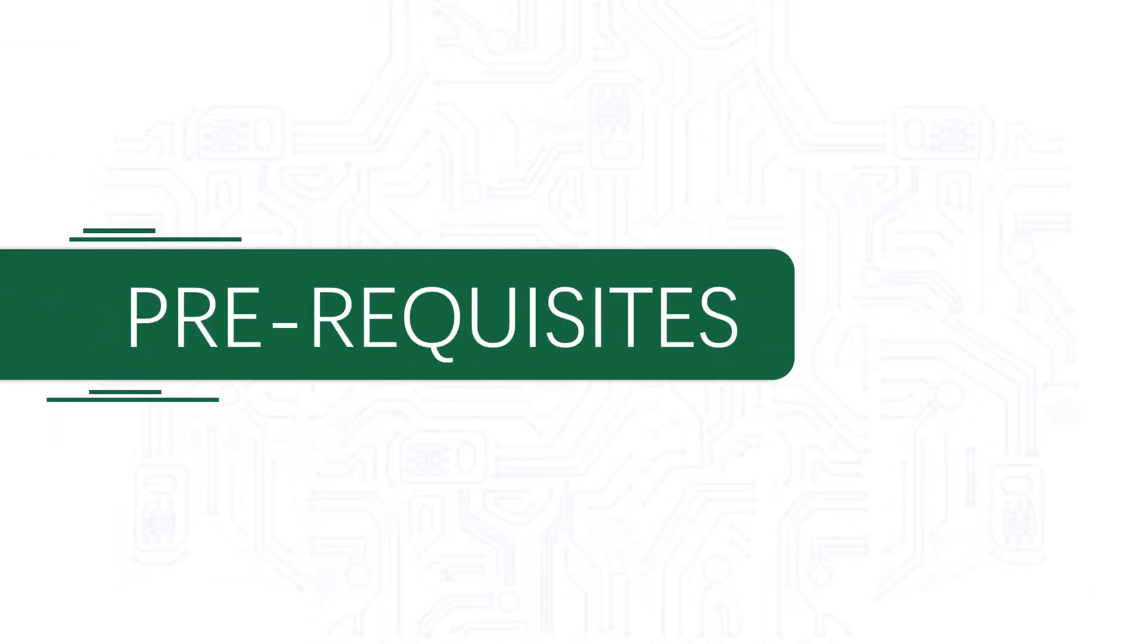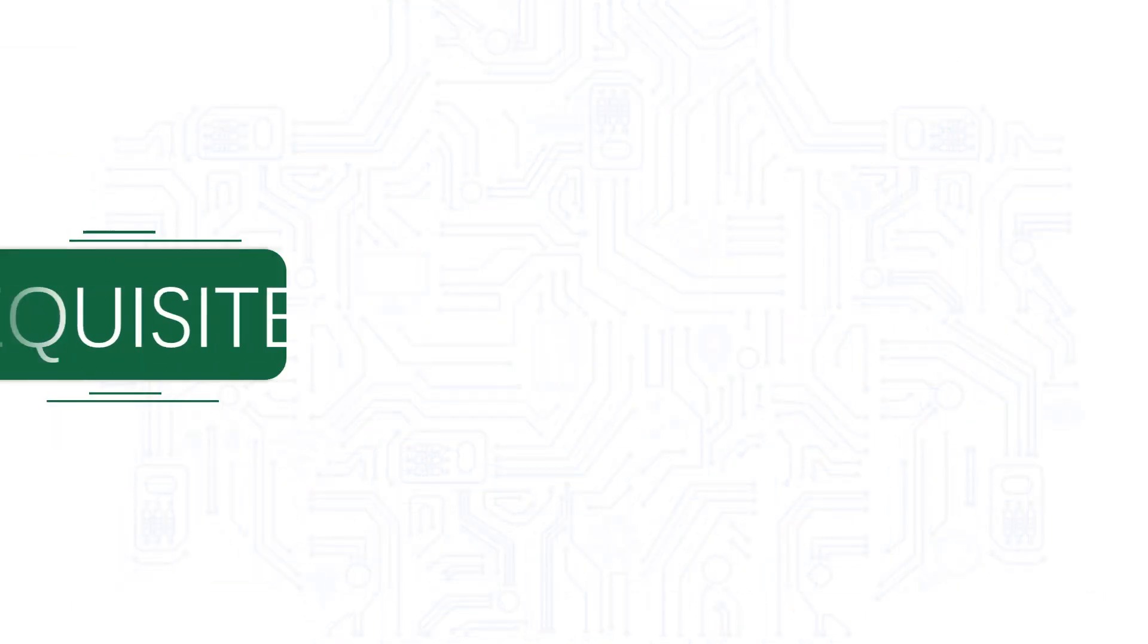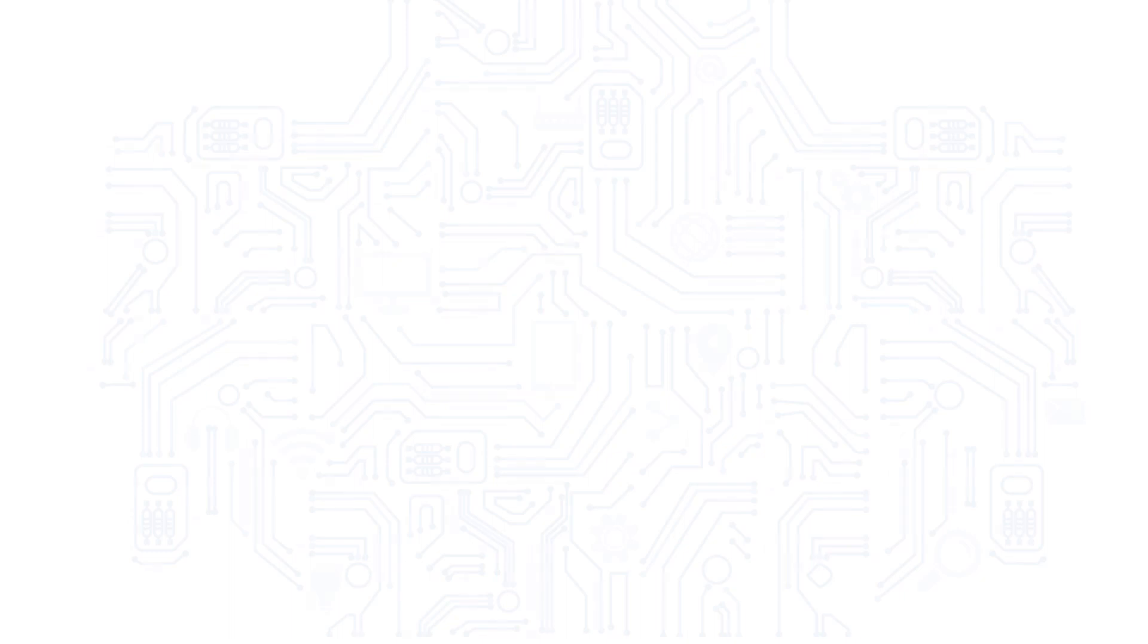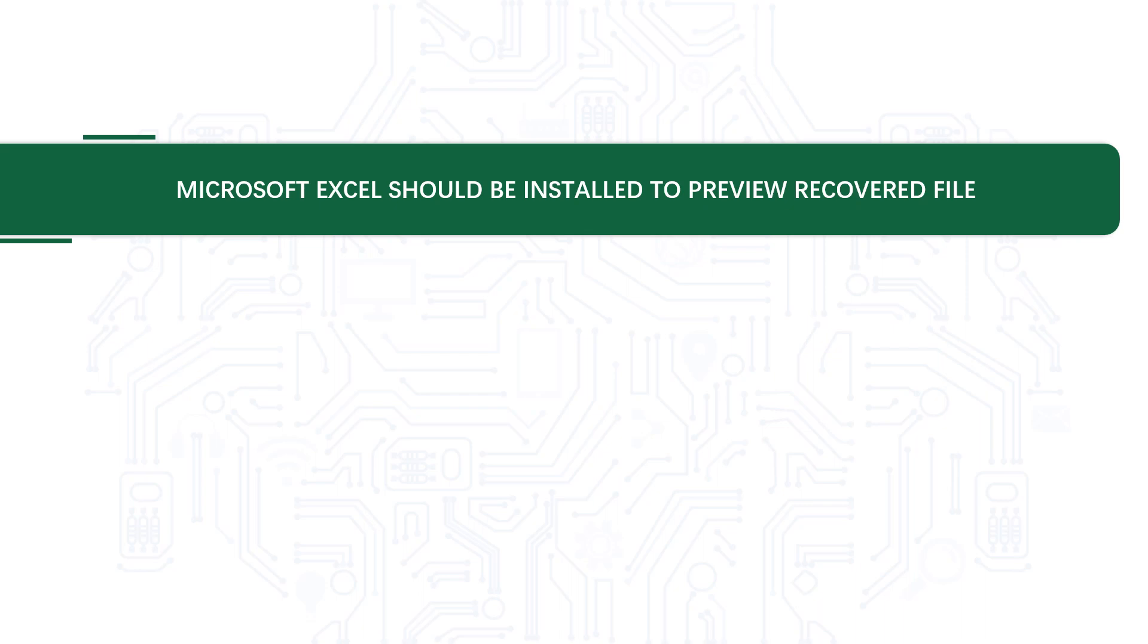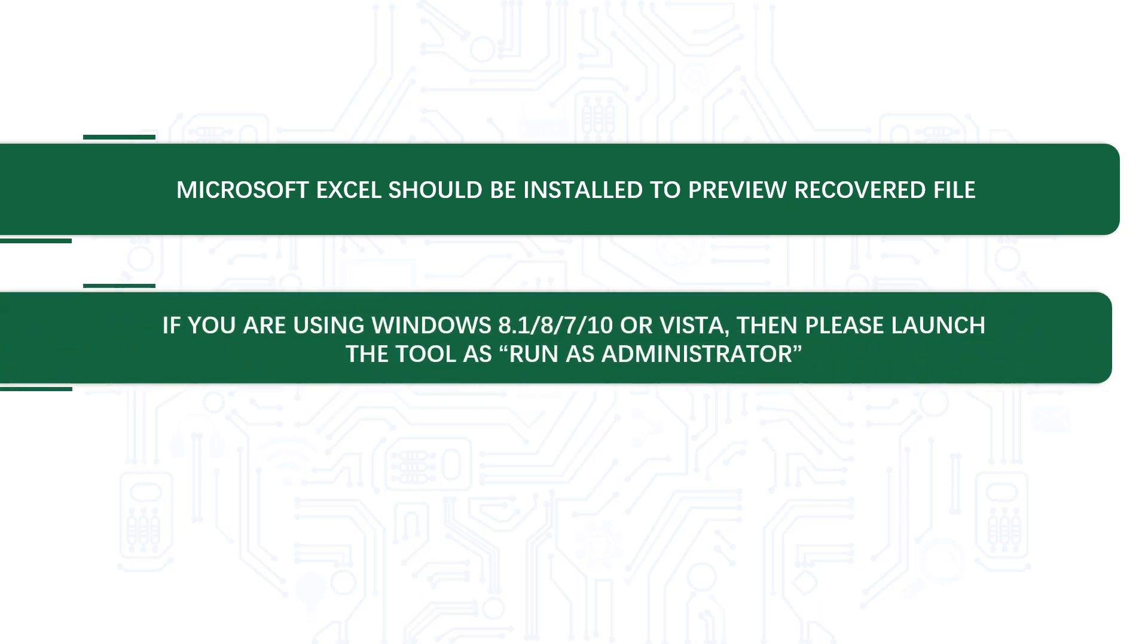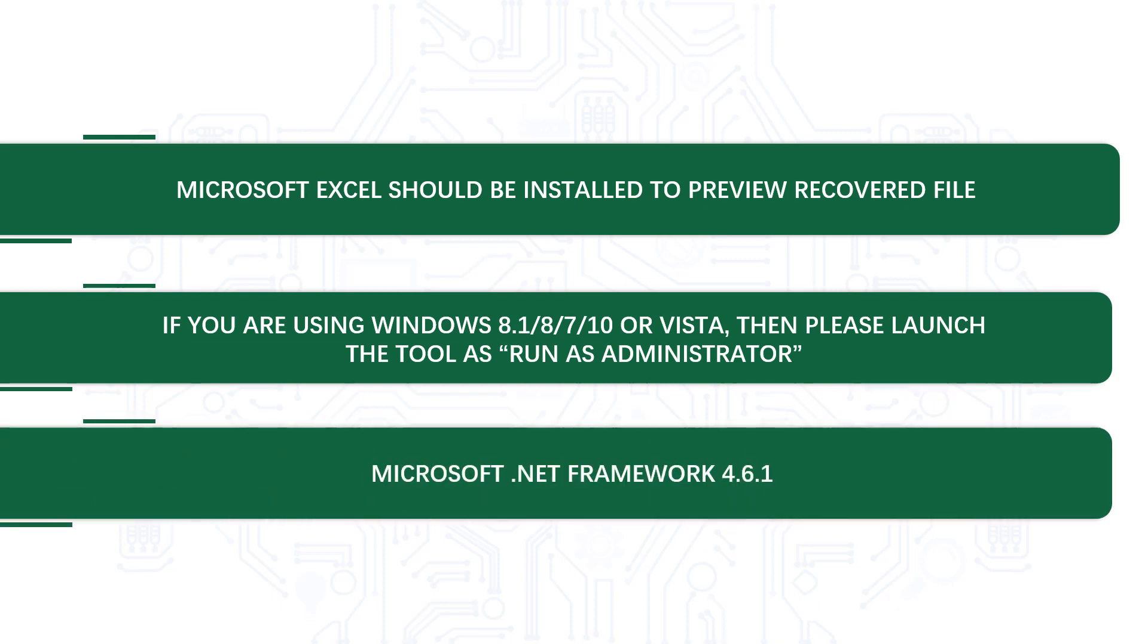Now let's check out the prerequisites before installing the software. Microsoft Excel should be installed on your system in order to preview the recovered file. If you are using any of the Windows versions mentioned here, please launch the tool as Run as Administrator. Also make sure that the Microsoft .NET framework mentioned here is pre-installed on your system.